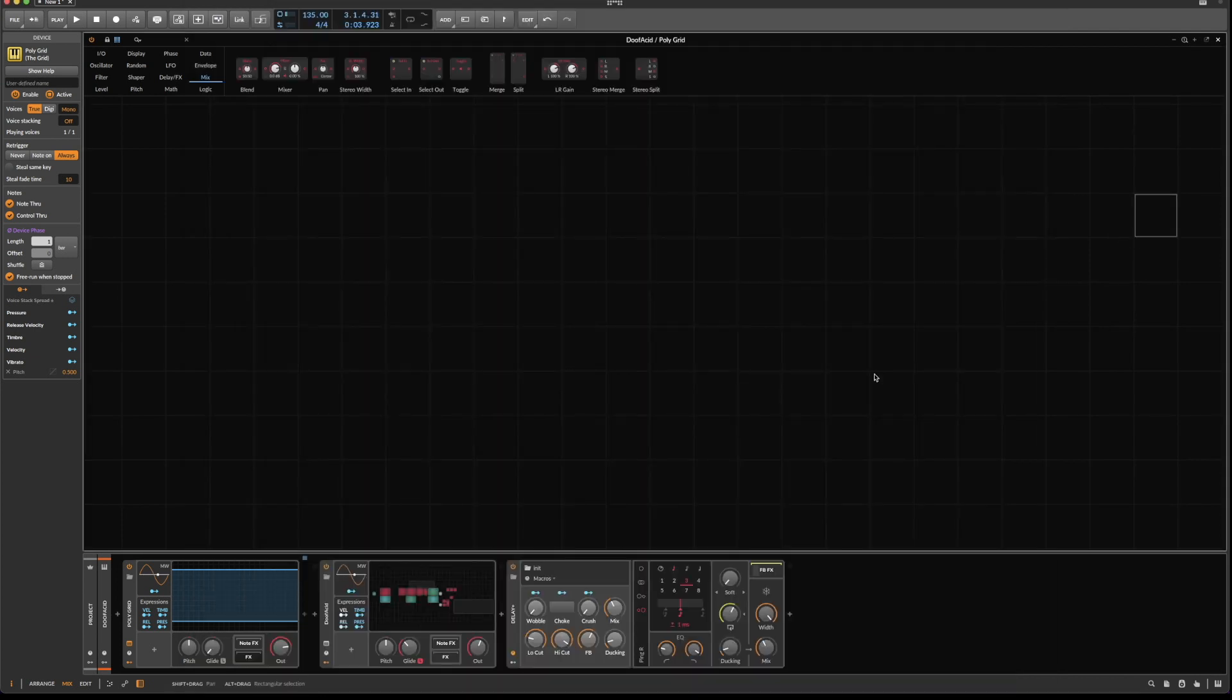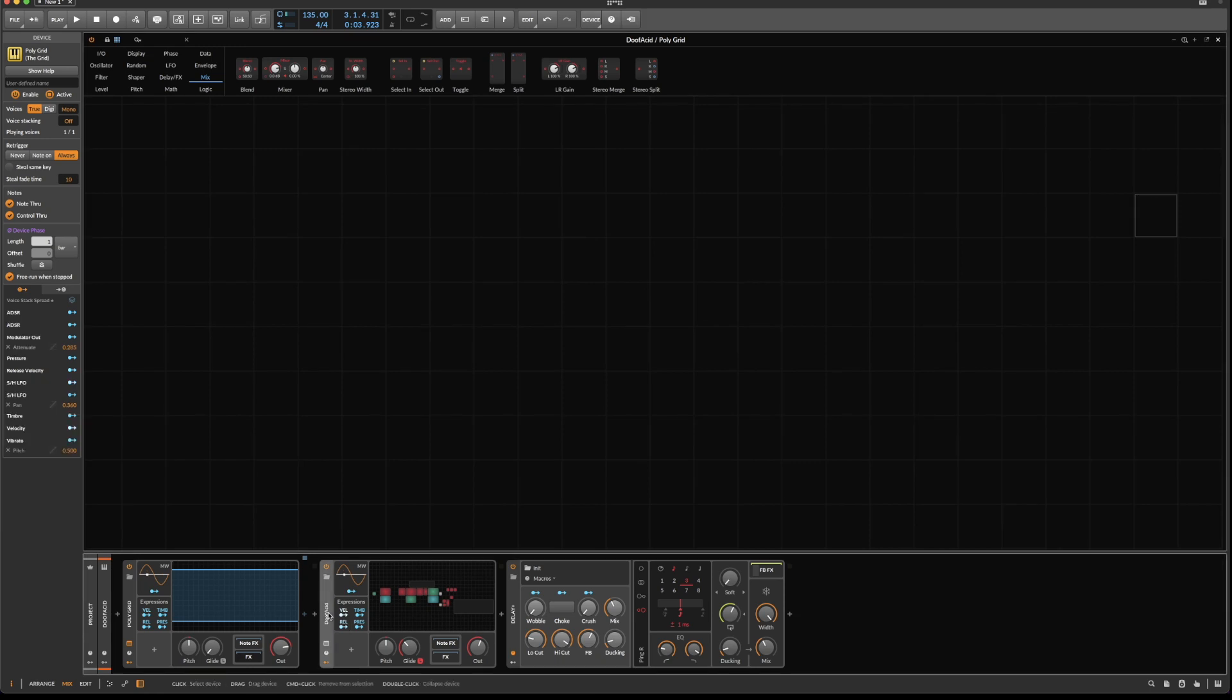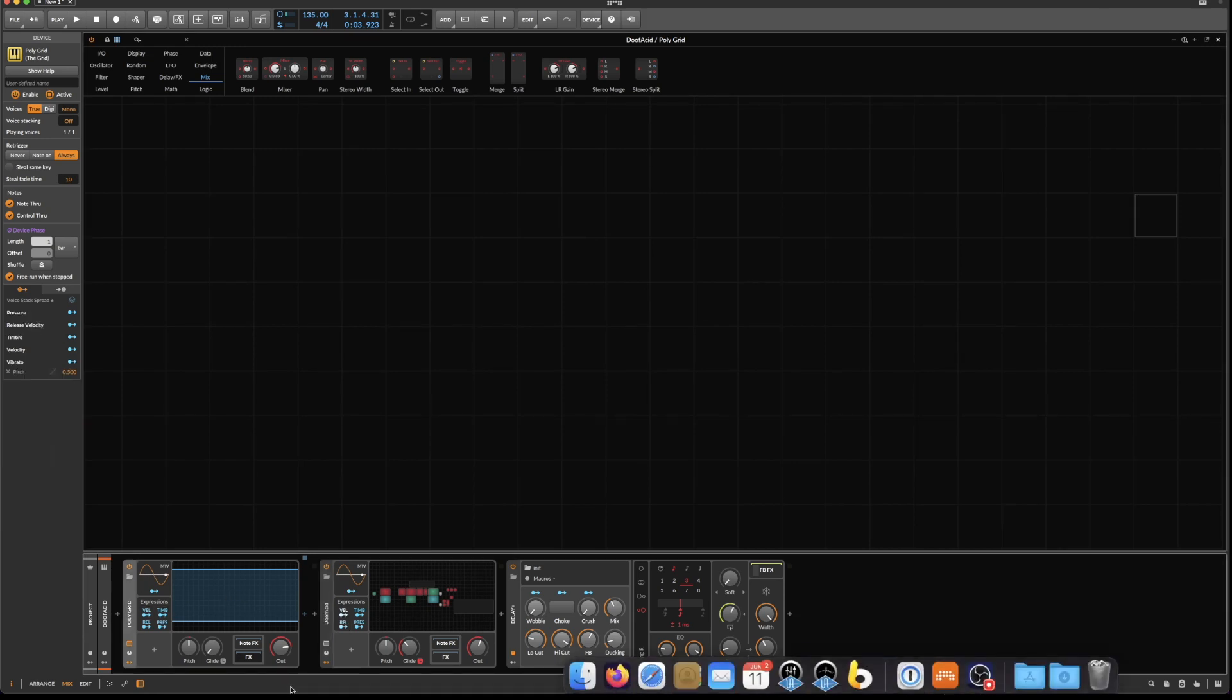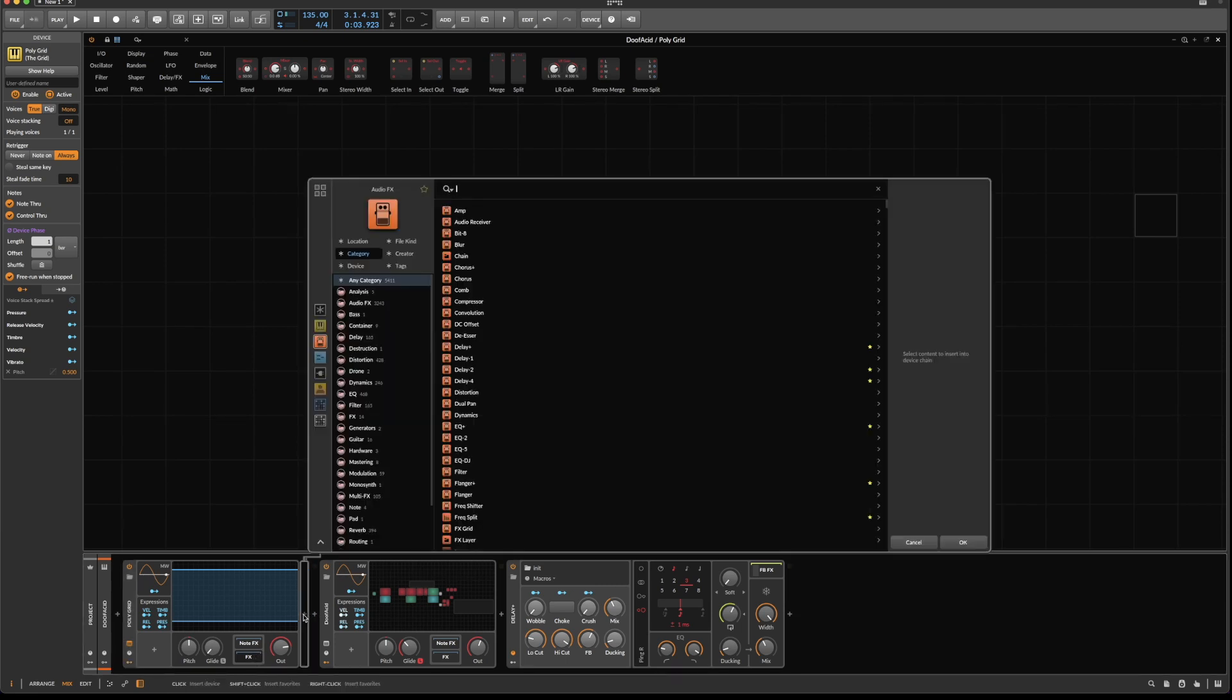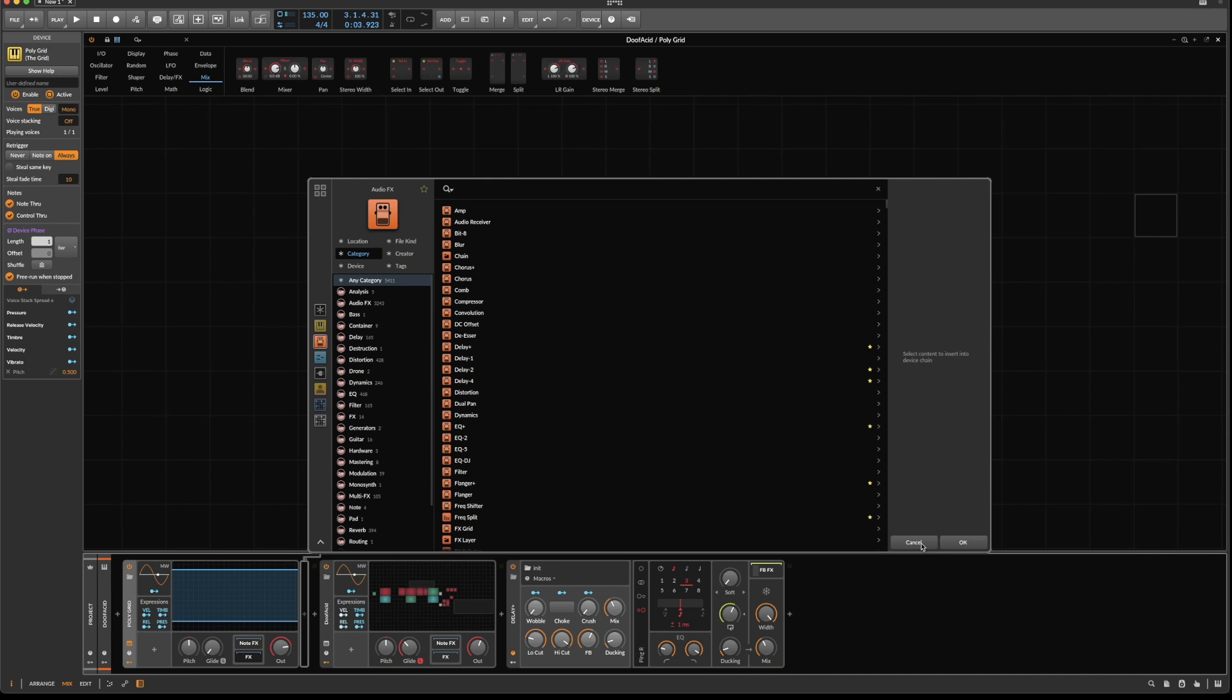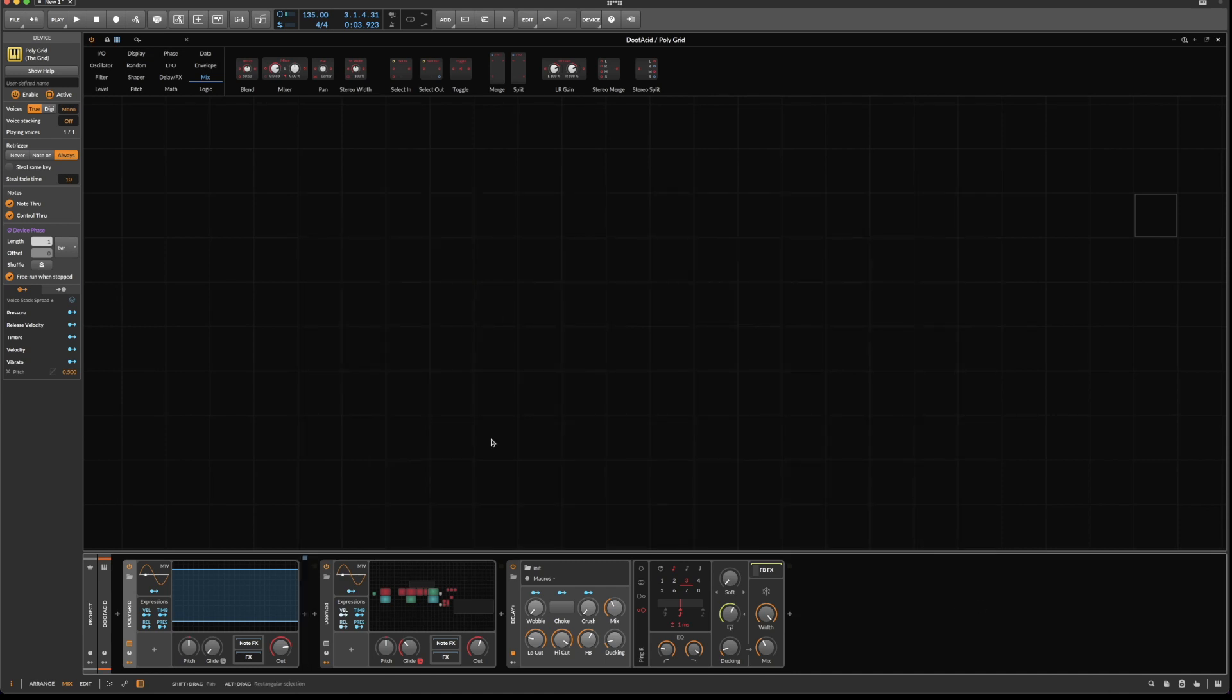So what I have in Bitwig is a simple preset and an empty Polygrid device. An empty Polygrid device and not a Note Grid is because I want the option to drop instruments in here, which then can pick up the automation or the modulation signals, which in the Note Grid wouldn't be possible because the Note Grid, while it takes instruments, it does not have an audio output. So let's get started.